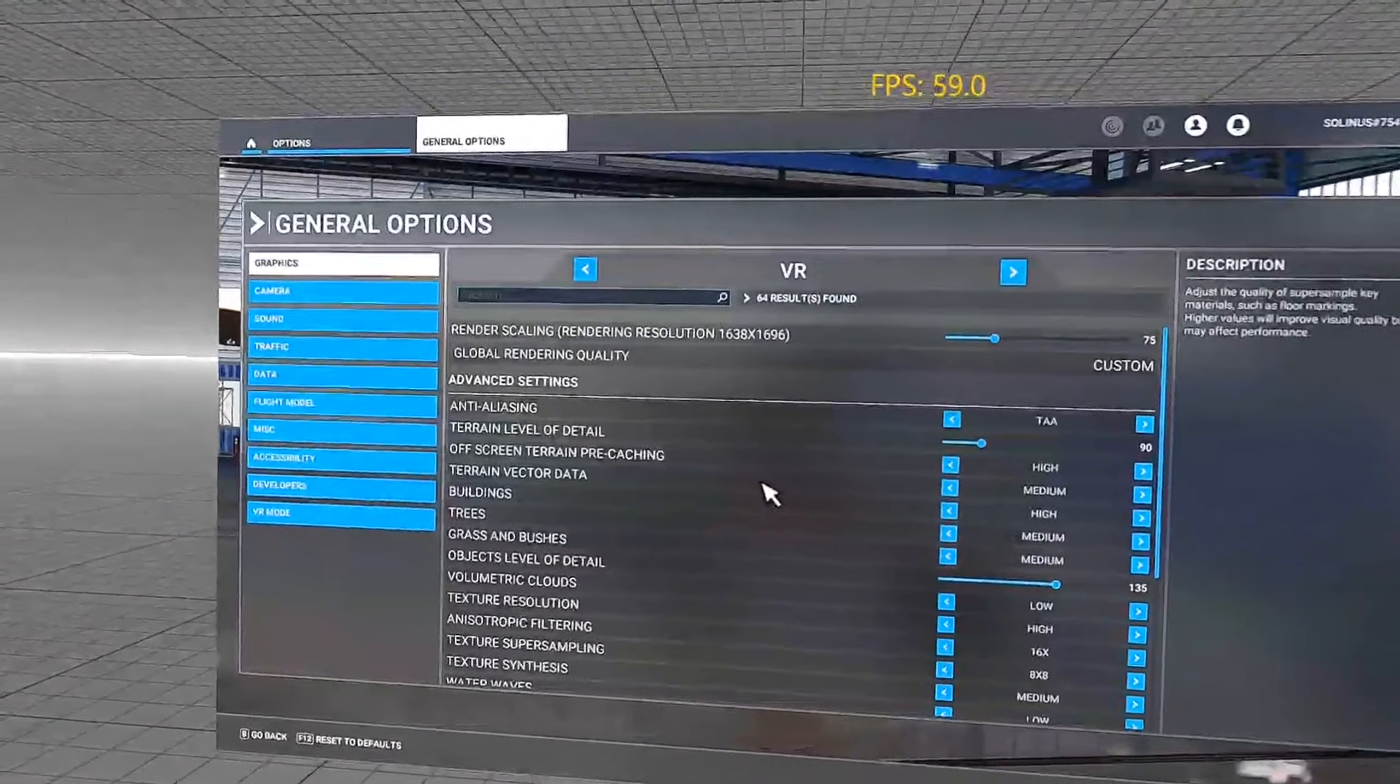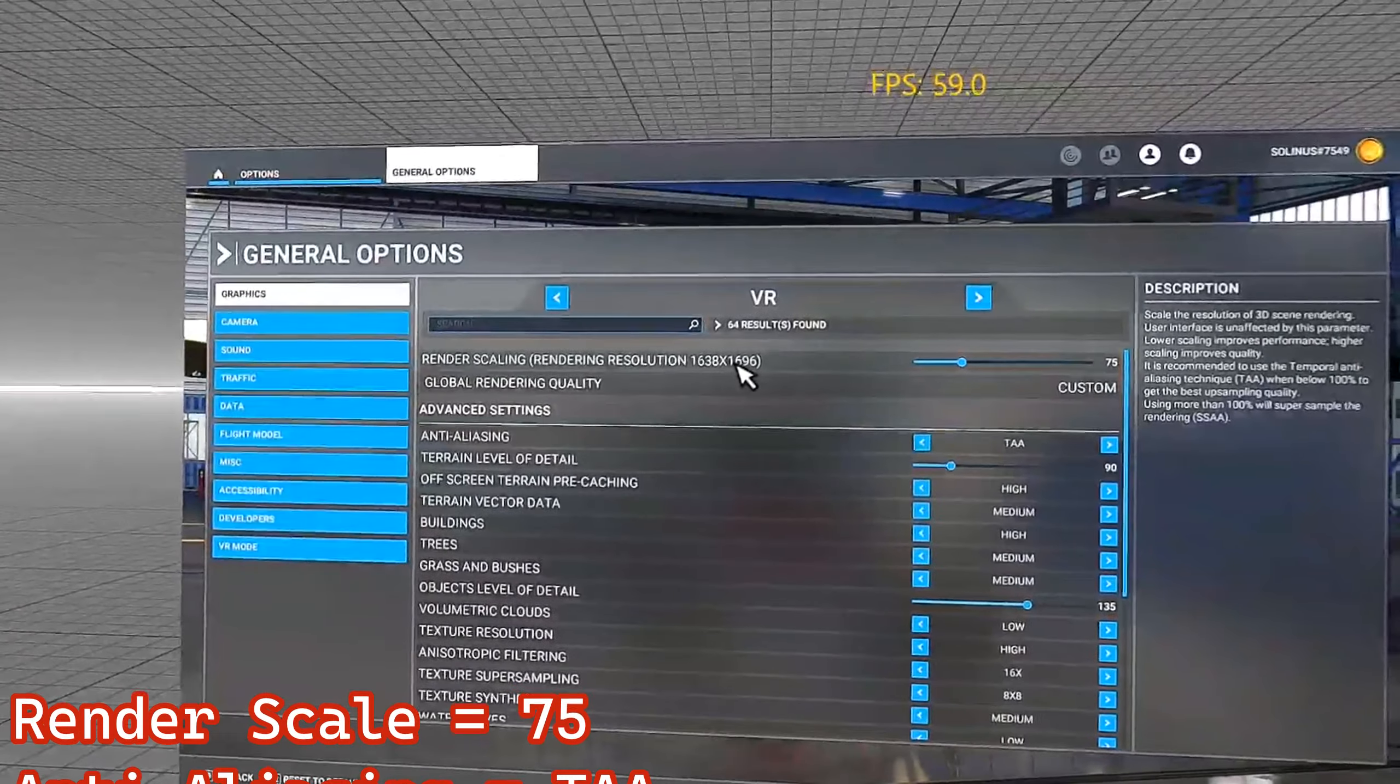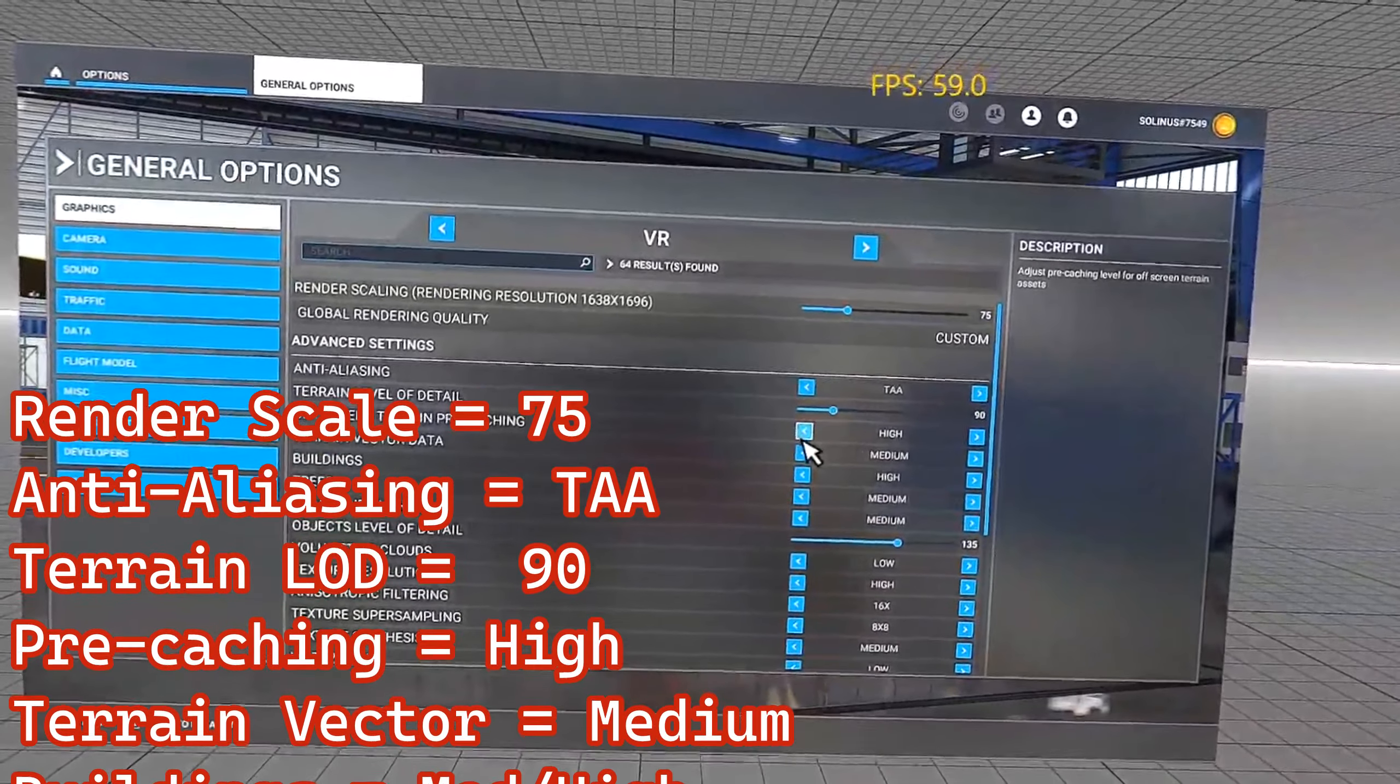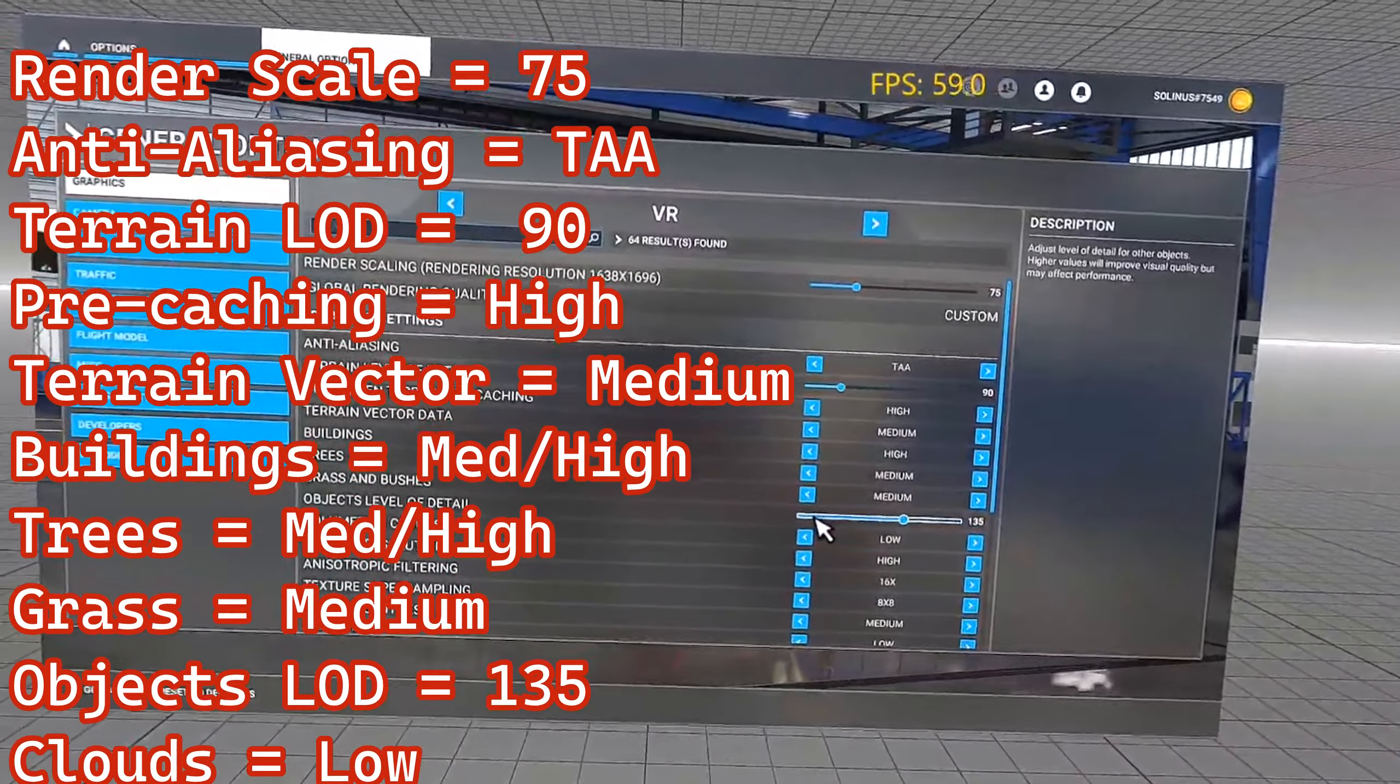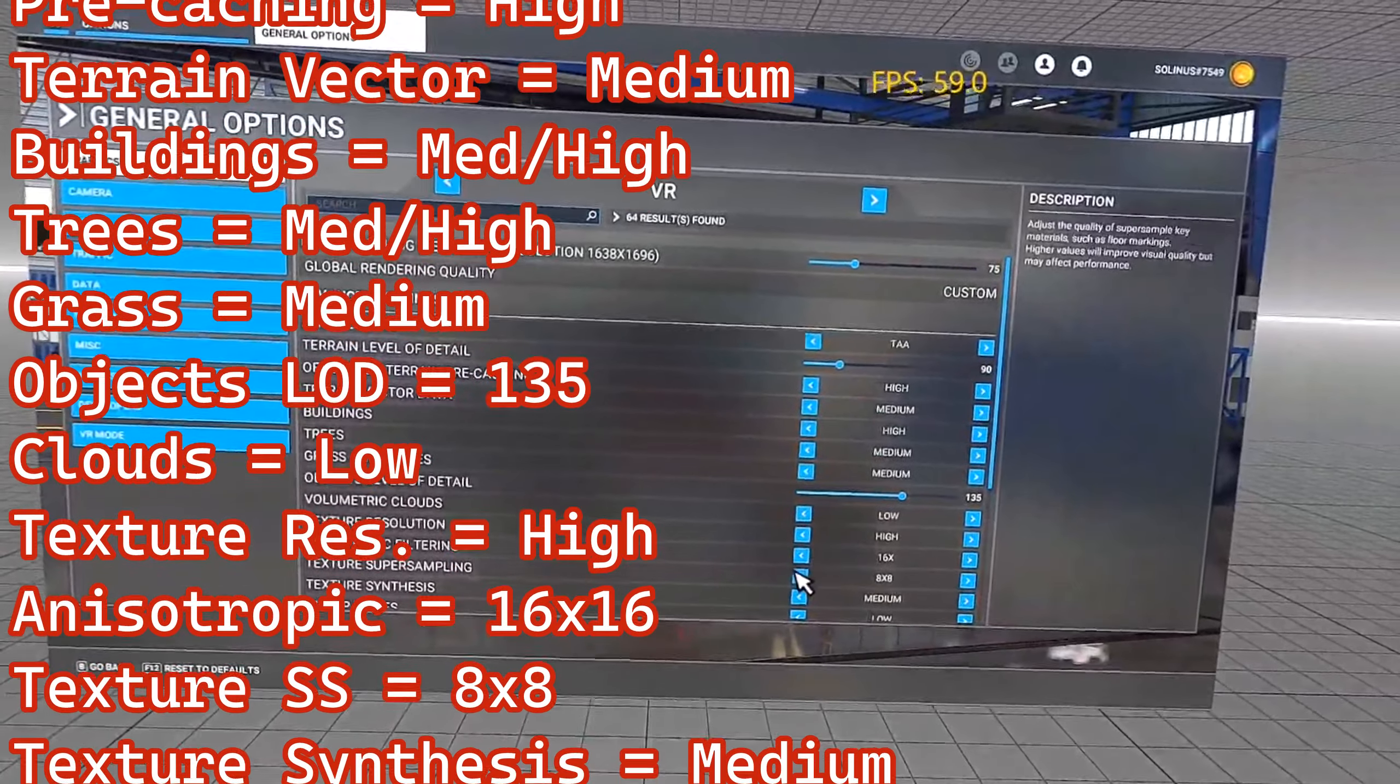I'm running my resolution at 75 because I used the OpenXR Scaler tool suite to adjust that. Terrain level of detail is 90. Objects level of detail 135. Pre-caching high. Terrain vector medium. Buildings right now are on high and trees are medium. And grass and bushes medium. So I've actually got to adjust this because, like I said, I would normally turn my buildings down and my trees up.